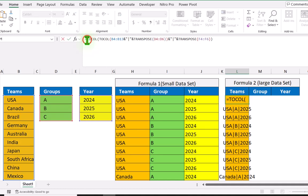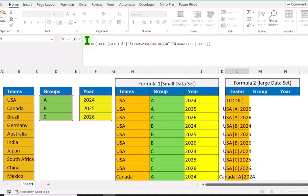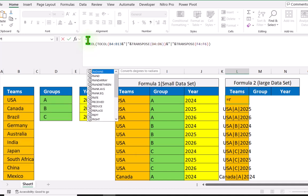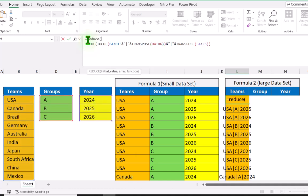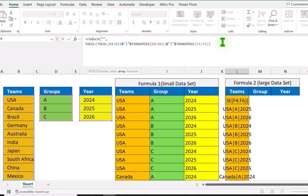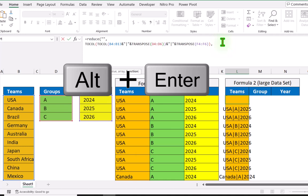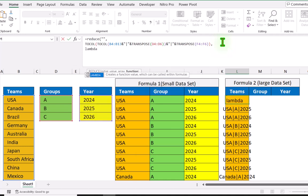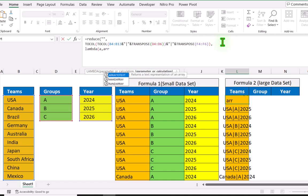After the equal sign I will click Alt+Enter. Define the REDUCE function, open parenthesis. The initial value in this case is null, hit comma. The array is this whole result, hit comma. Now hit Alt+Enter and define LAMBDA, open parenthesis. For the first parameter — the initial value — I will define the name as 'a', hit comma. And for the array I will define the name 'arr'.